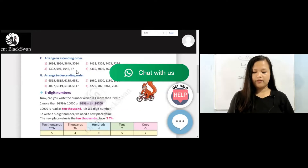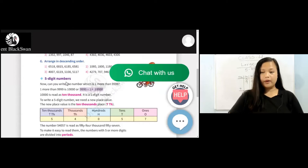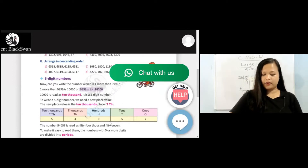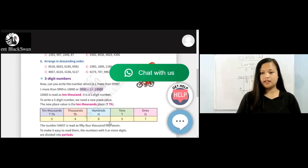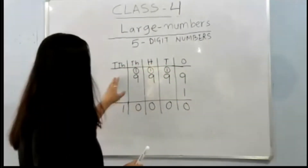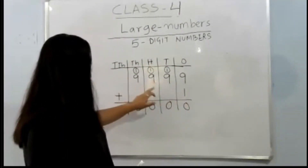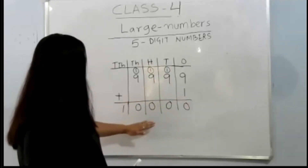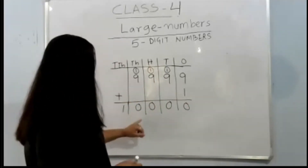Firstly, what are five-digit numbers? When we add one to the biggest four-digit number, that is 9,999, we get the smallest and the first five-digit number. As you can see, I have written it here. If we add one to the smallest four-digit number, we get the first and the smallest five-digit number, that is 10,000.